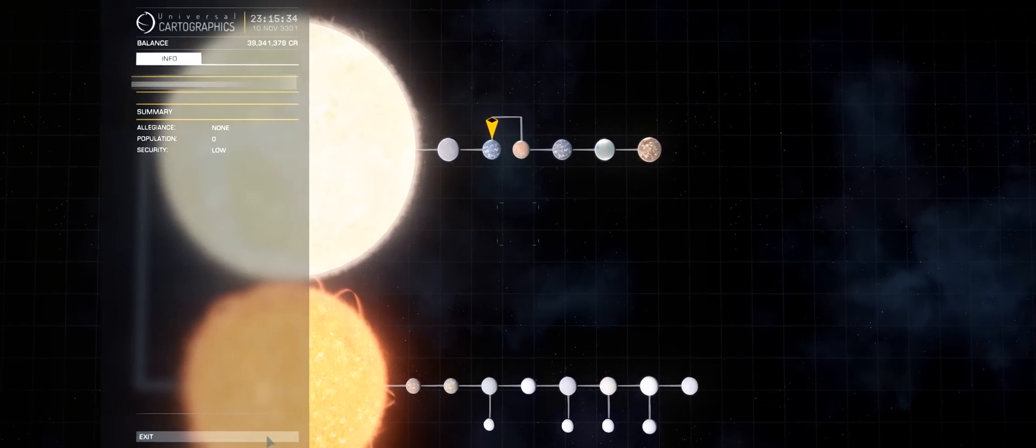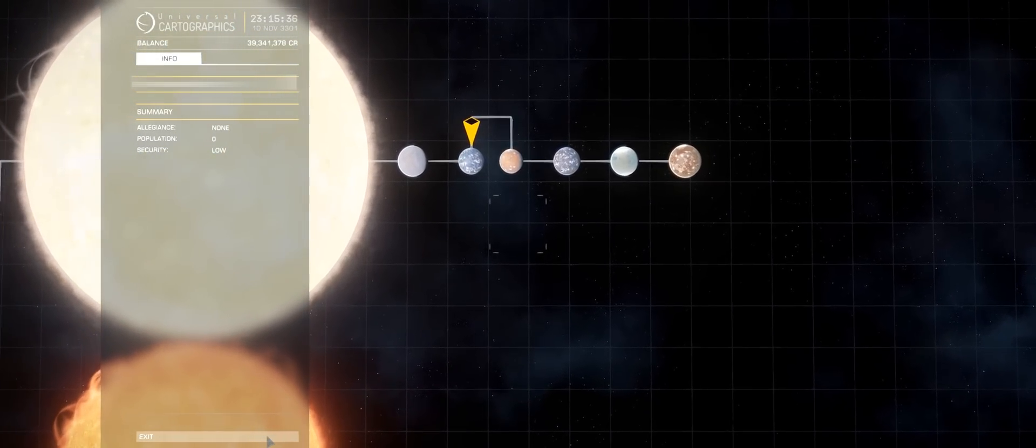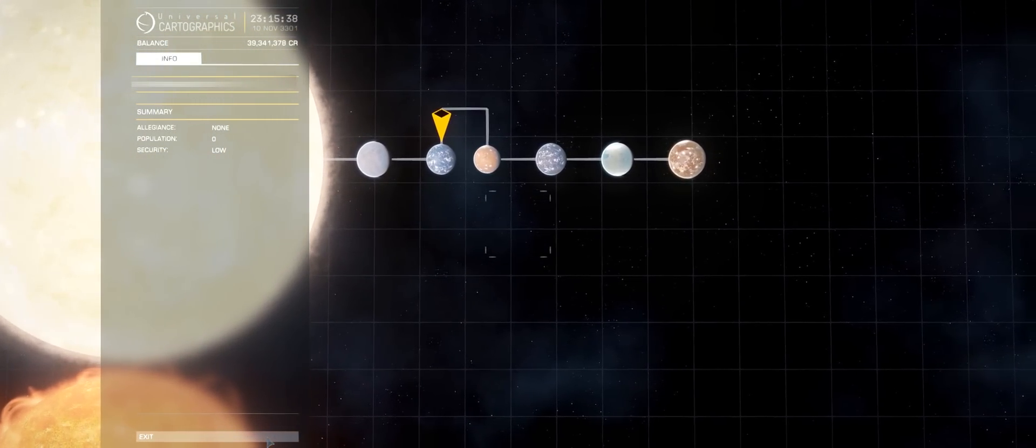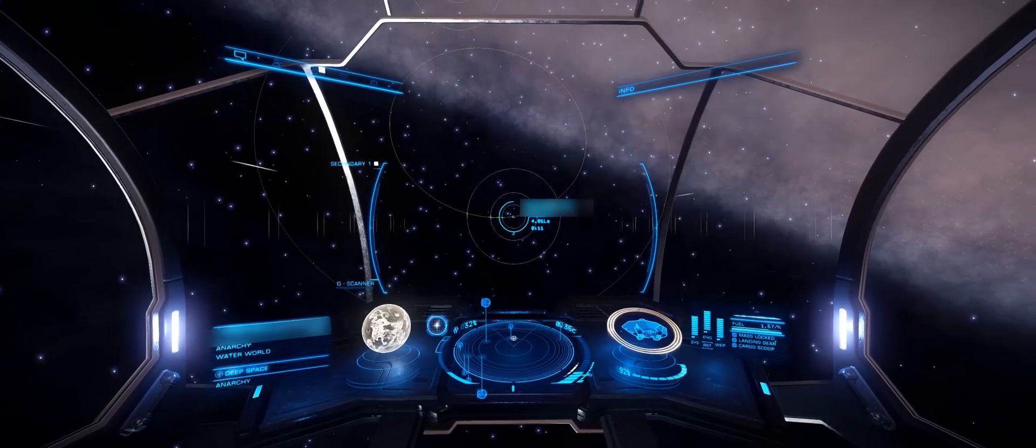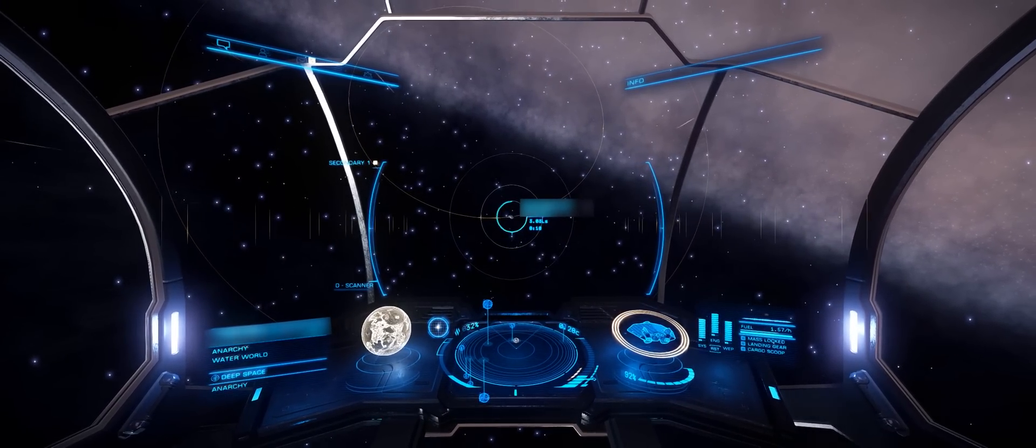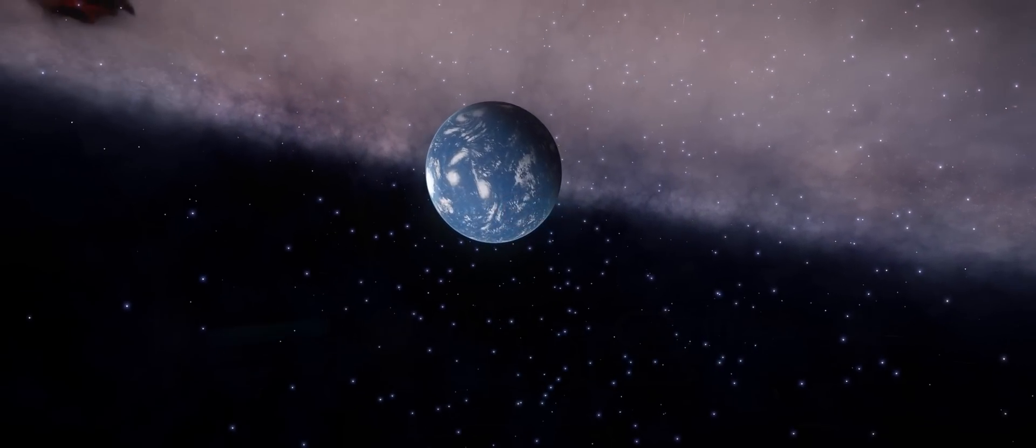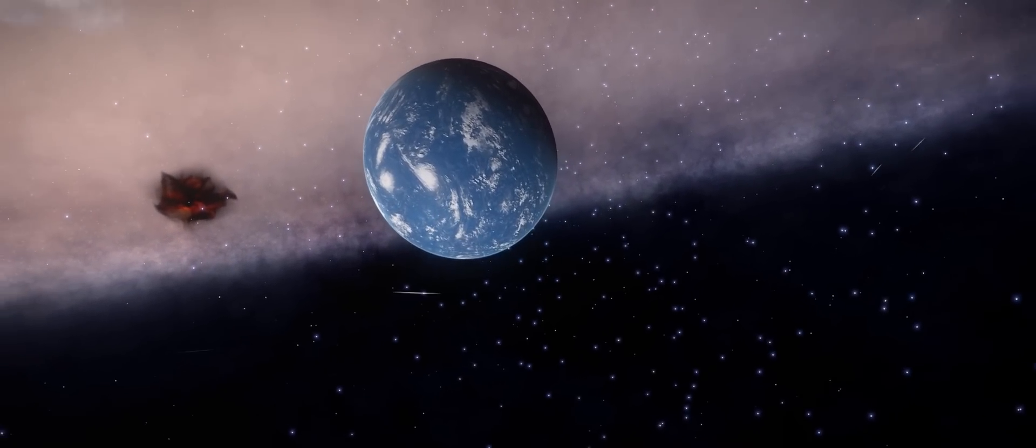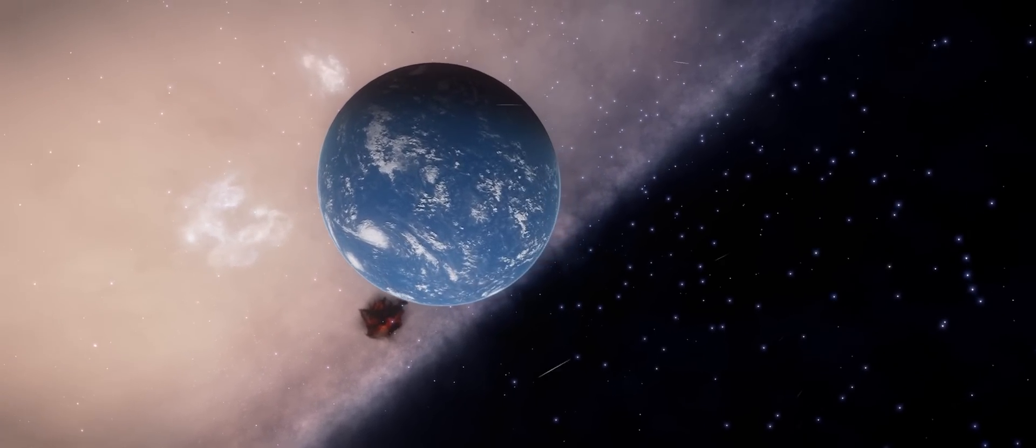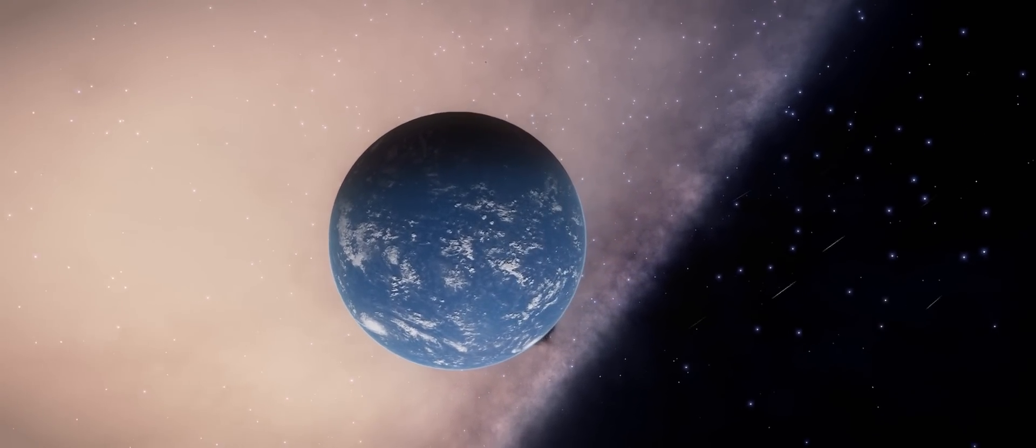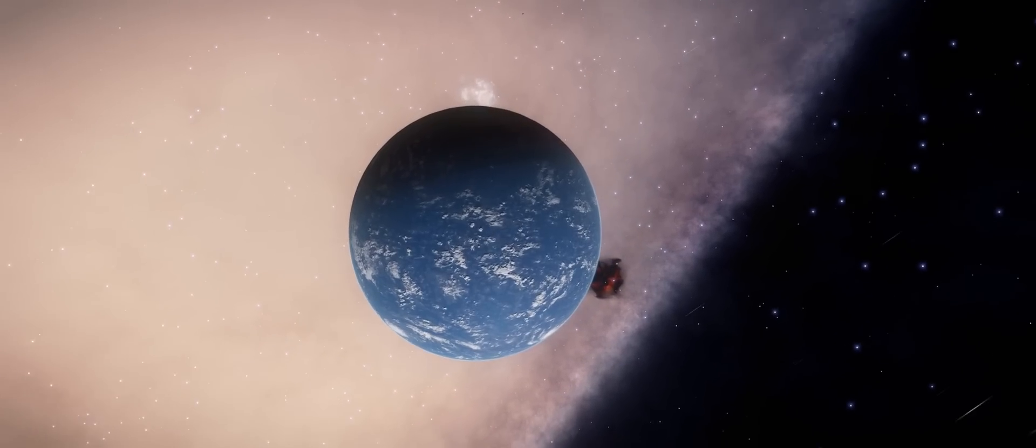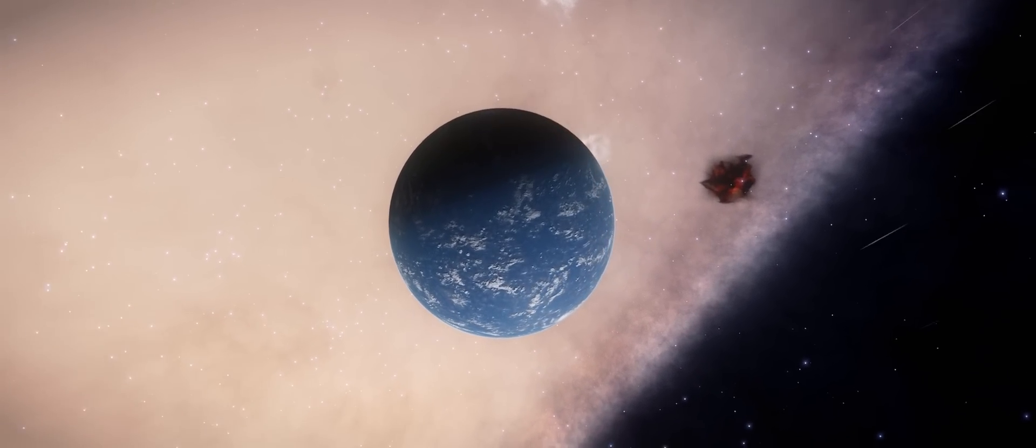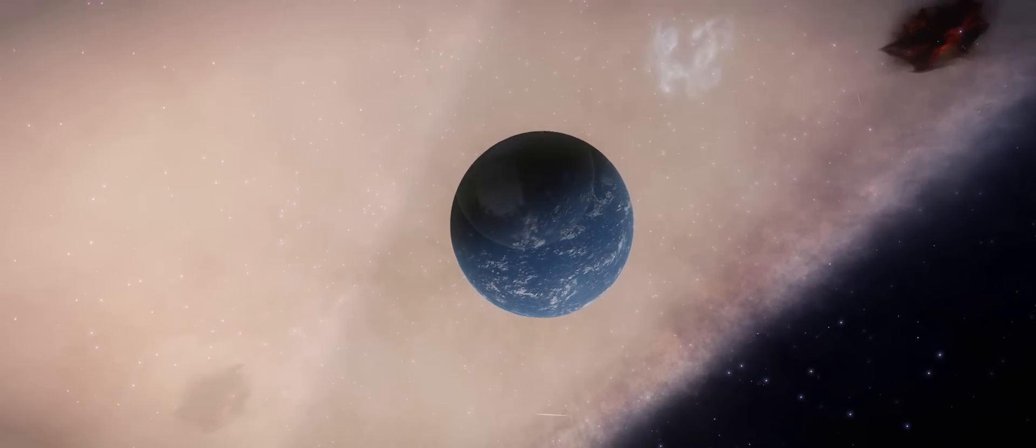Now I did find a nice system here. It contains a water world as well as what looked to be an ammonia world as well. Just coming up here on the water world and it turned out to be quite a nice one. I say that because not all of them are identical. The cloud cover can vary from planet to planet as can the surface of the planets themselves.